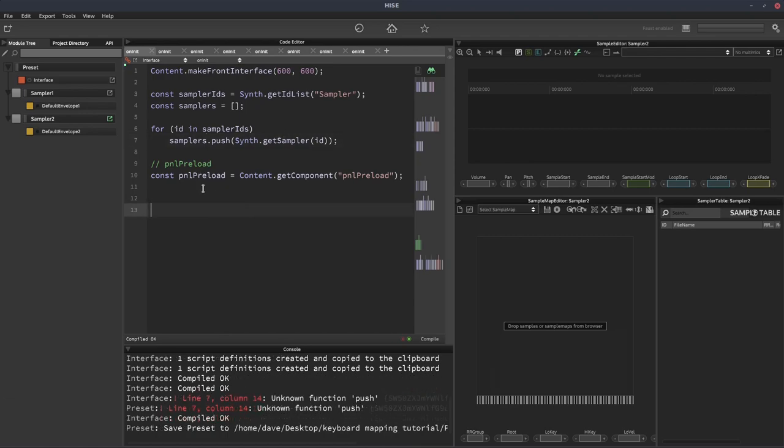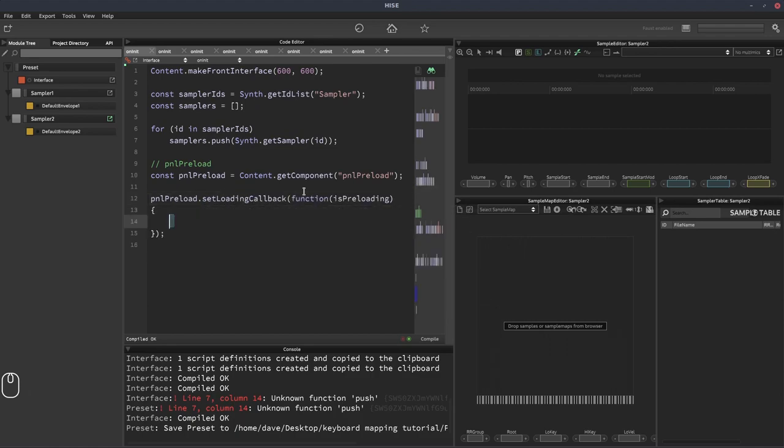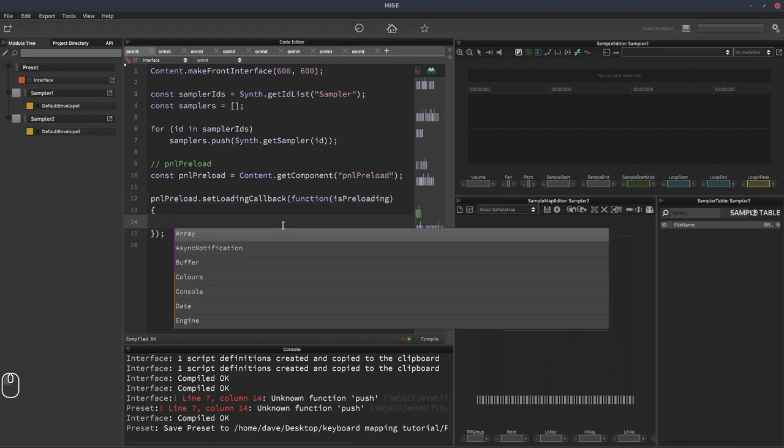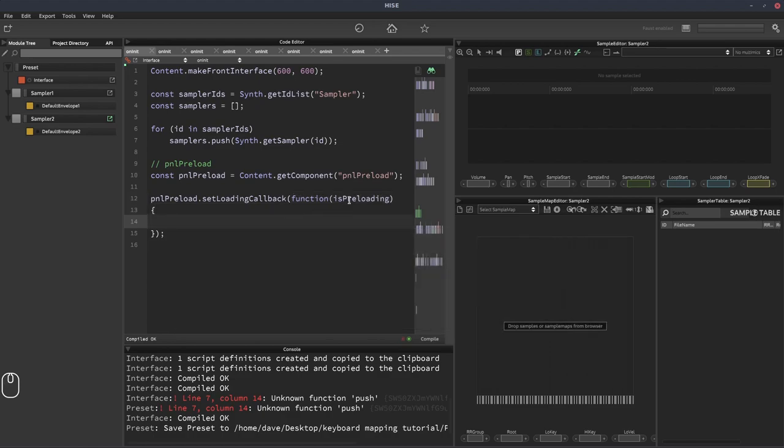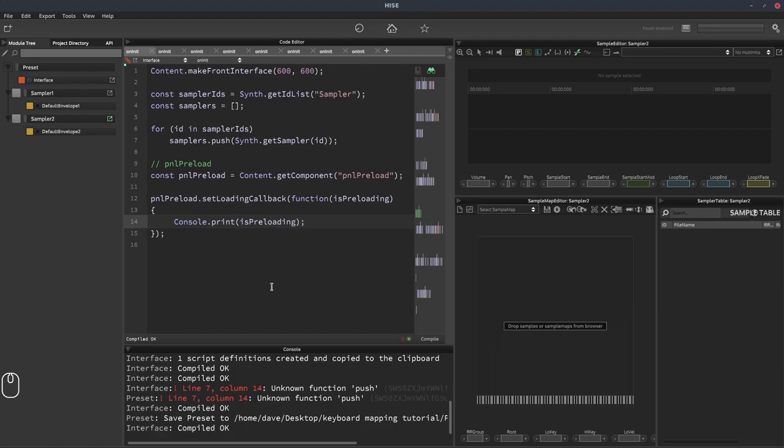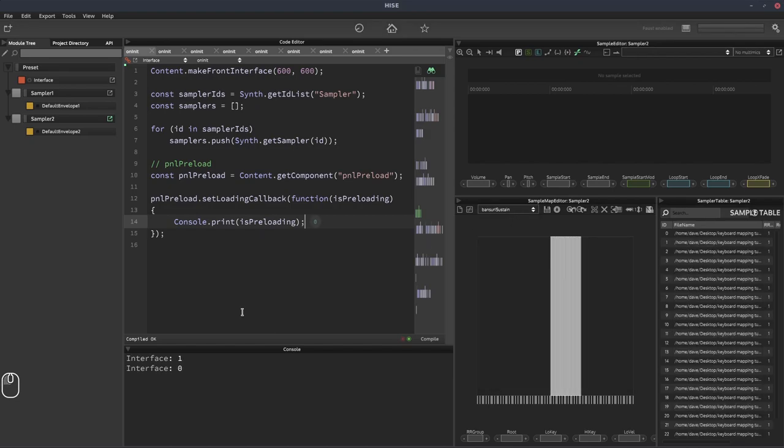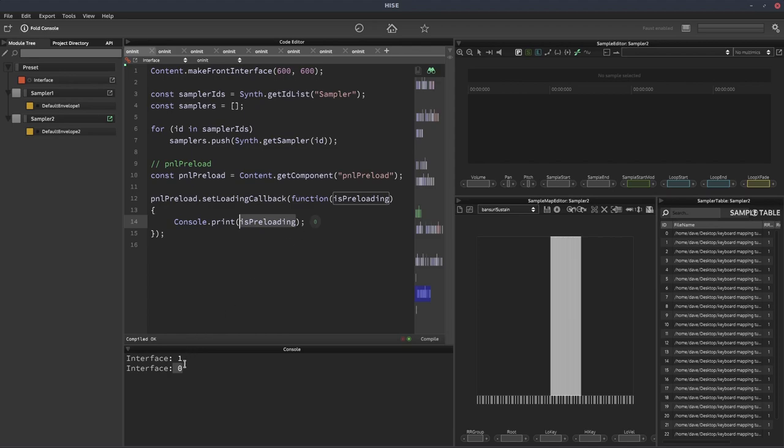OK, the next thing to do is to trigger our preloading callback. So first of all, we need to assign the callback to our panel. So it's going to be pnl_preload.setLoadingCallback. So what we get is this variable called isPreloading. And if we just console print that. So I'm going to load a sample map. And you can see it shows one and then zero. So while the sample map's being loaded, isPreloading will equal one. And then once it's finished loading, it's going to switch to zero. So this callback gets triggered twice. Once when we start loading and once when we finish loading.